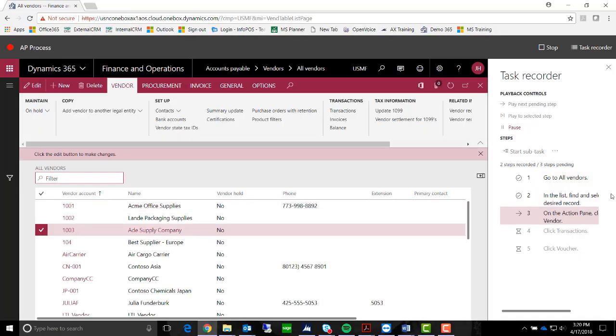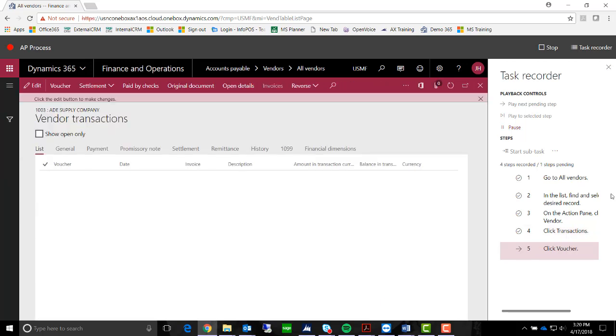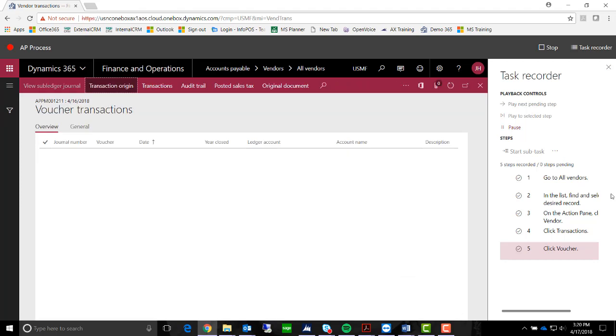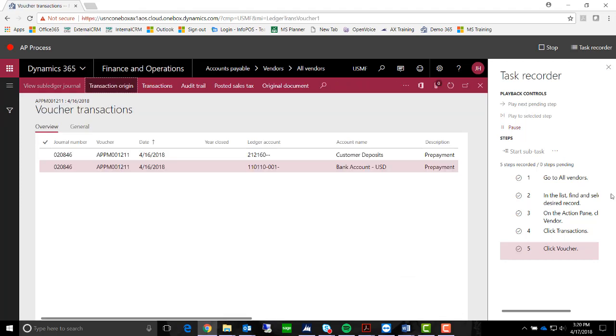As you can see on the left-hand side of my screen, it is going through the Task Recorder. And there we go. It has completed all of the steps.